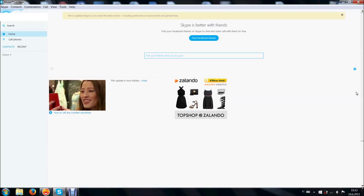Hello guys, German here. Today I'm gonna show you how to make Skype so that it doesn't start when you're starting your computer.